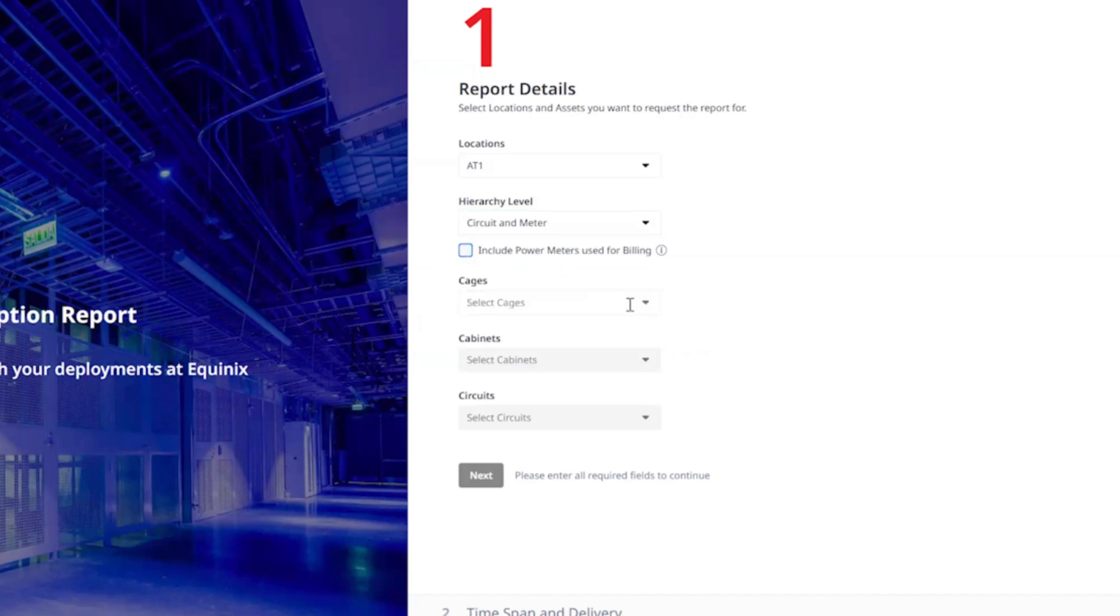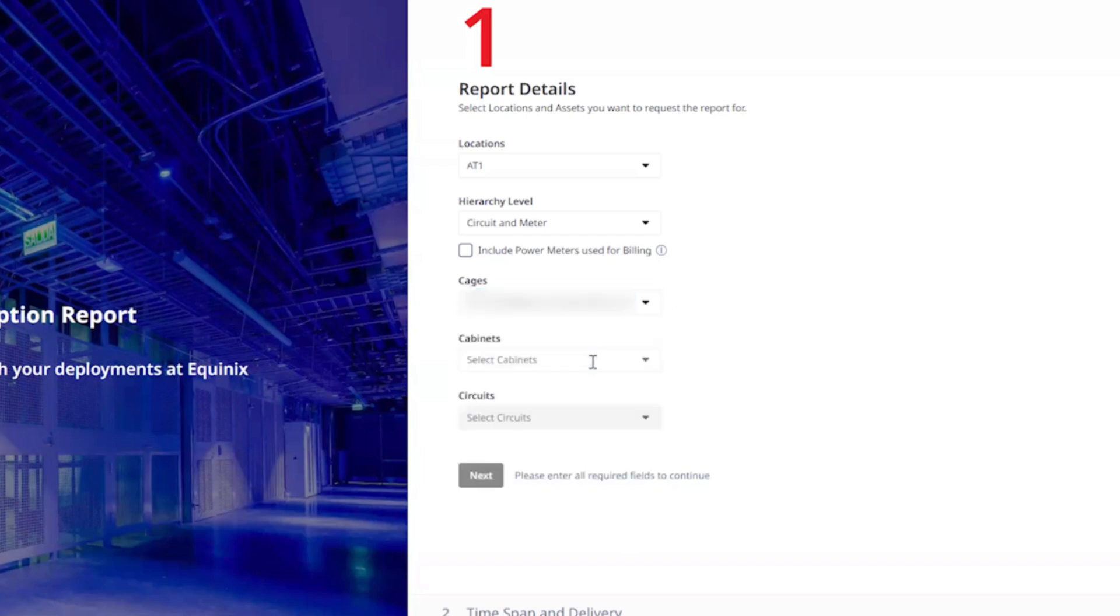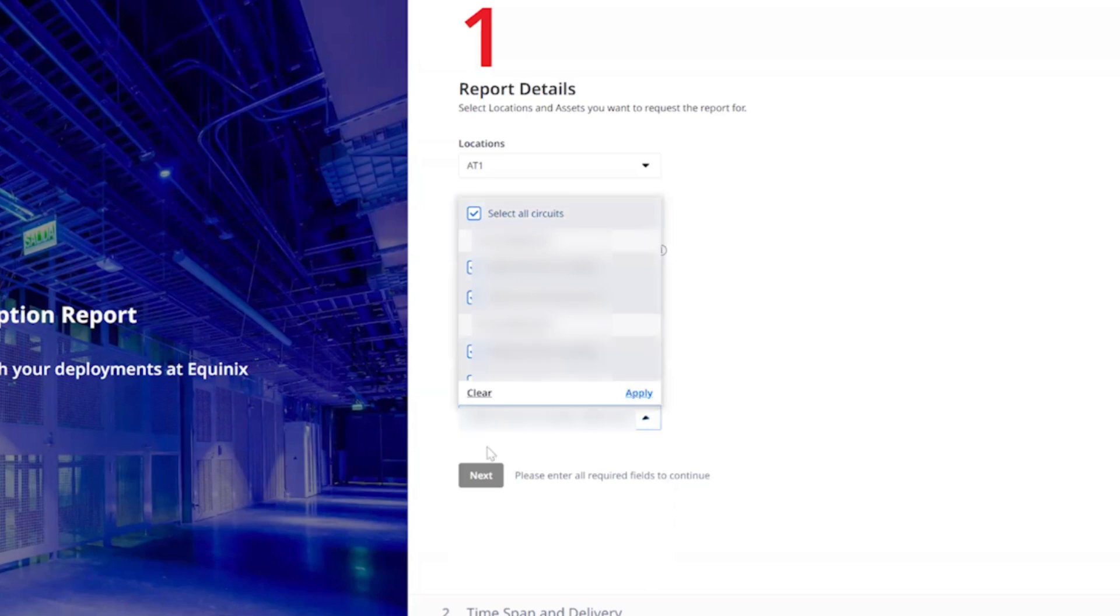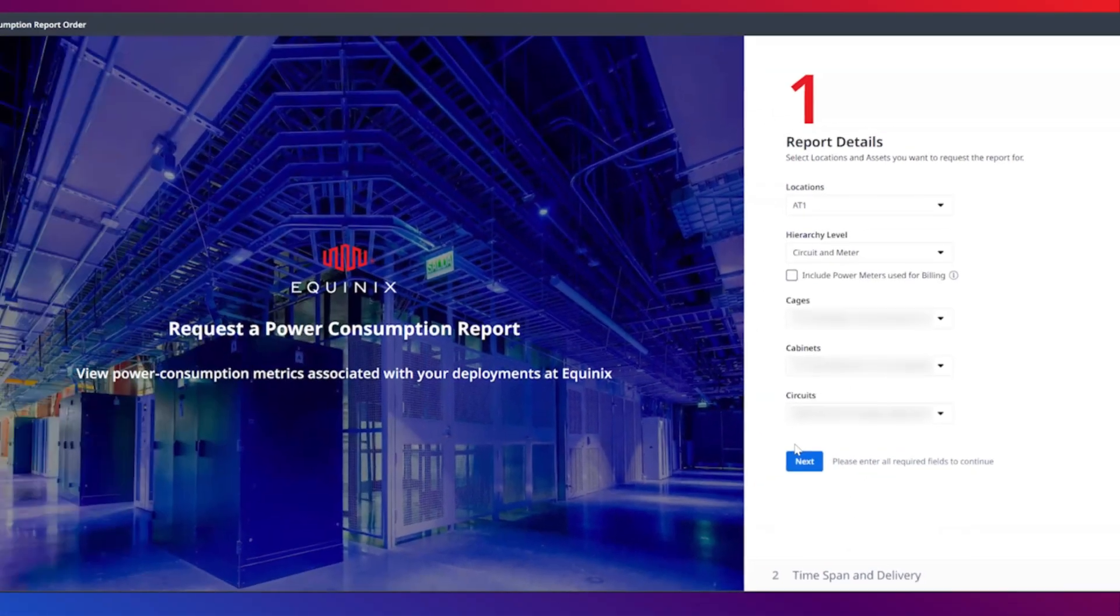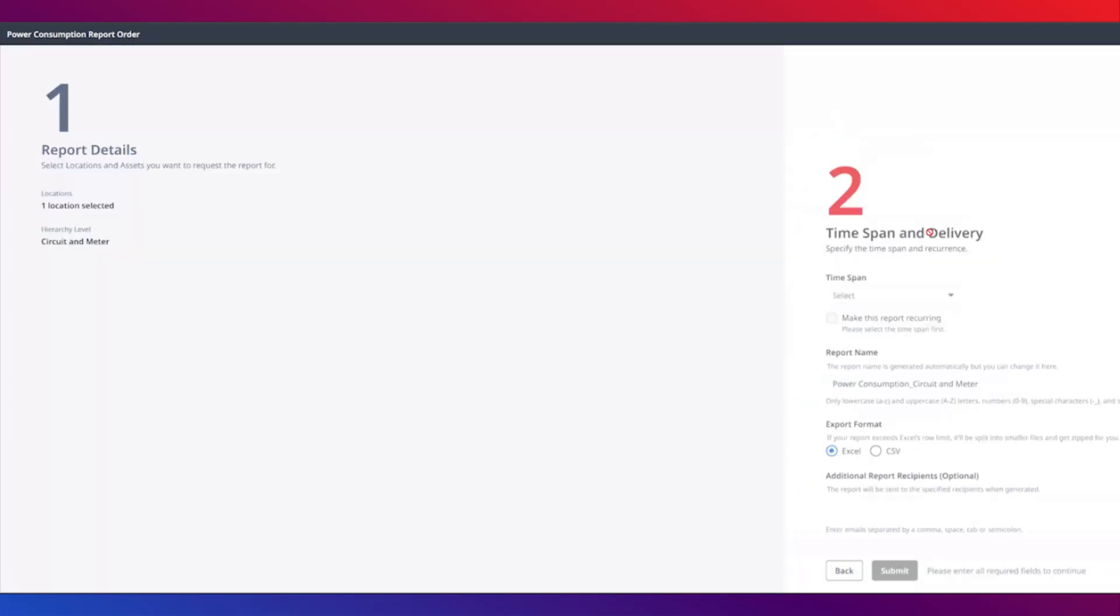Next, you need to select the assets that you want power consumption data for by selecting individual or multiple cages, cabinets, and circuits. When you're ready, click the next button.